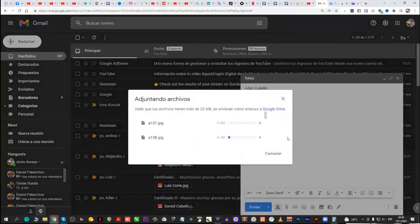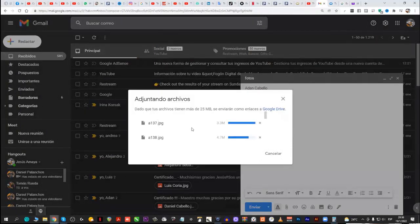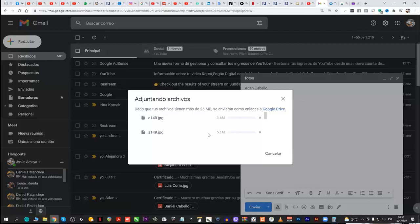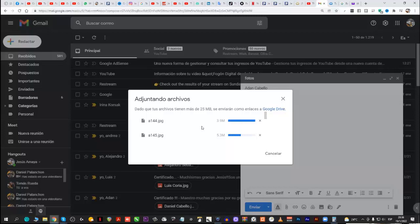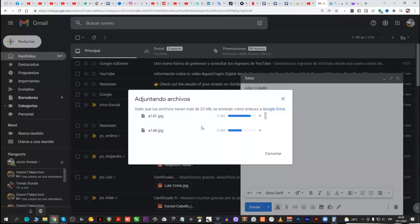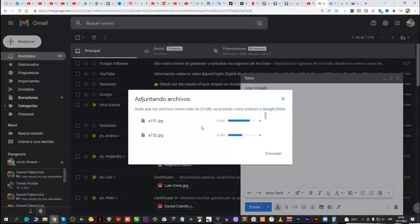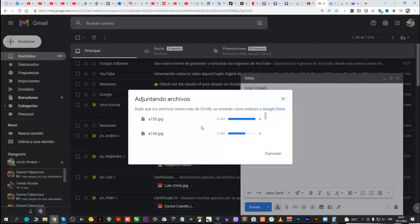Como son en alta calidad, yo ya creo que pasamos, superamos ampliamente el... ¿Ves? Ajunto todas esas fotos. A abrir. Y ahora sí se empezaron a juntar, ¿ves? Acá vio que le dice arriba. Dado que tus archivos tienen más de 25 megas, se enviarán como enlace de Google Drive. ¿Ves? Y ahí se están subiendo las fotos.